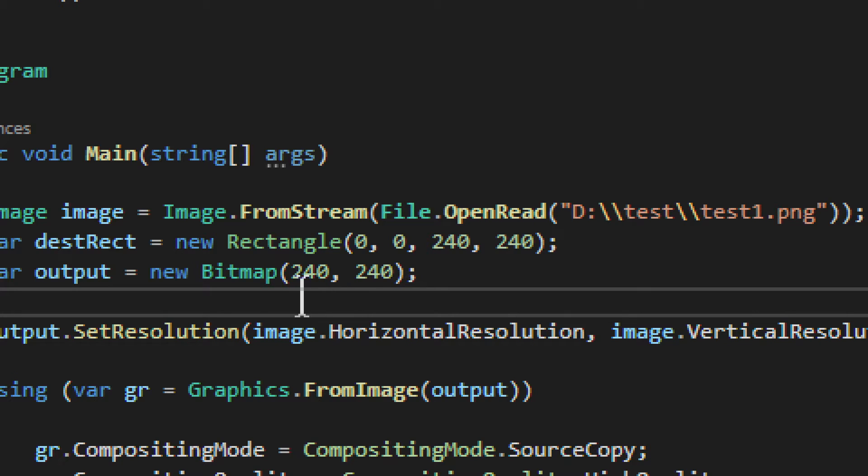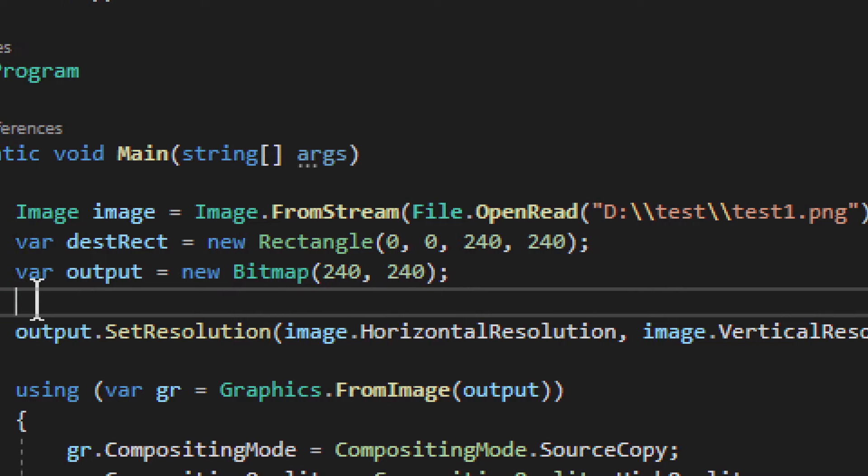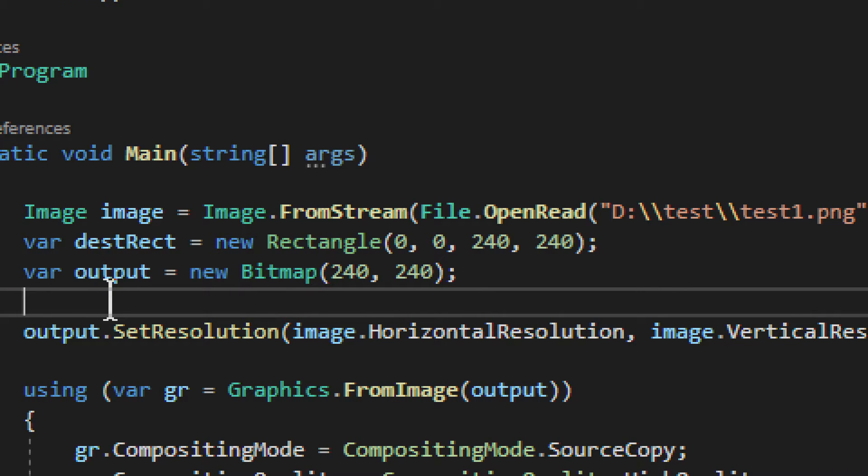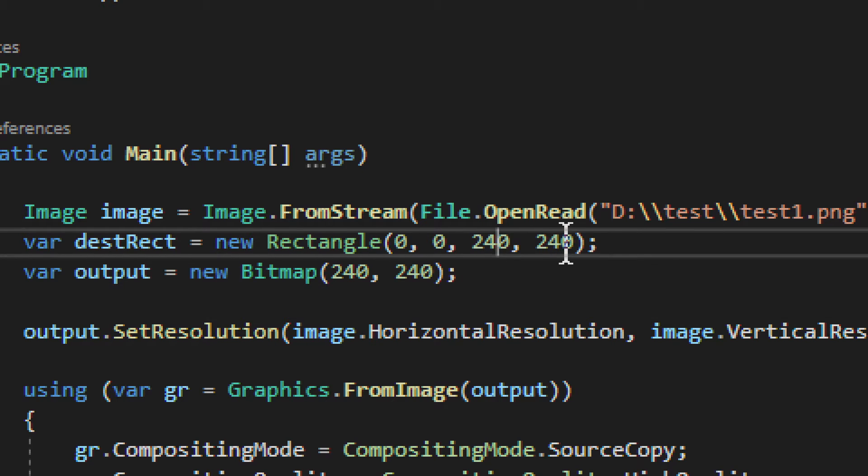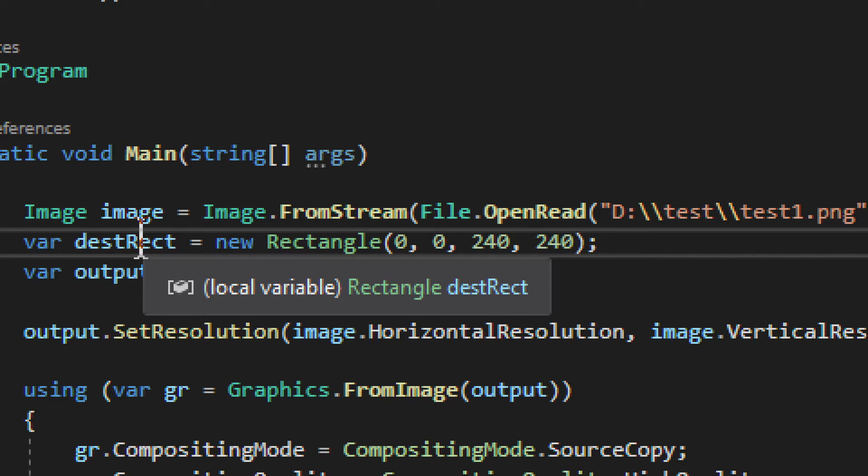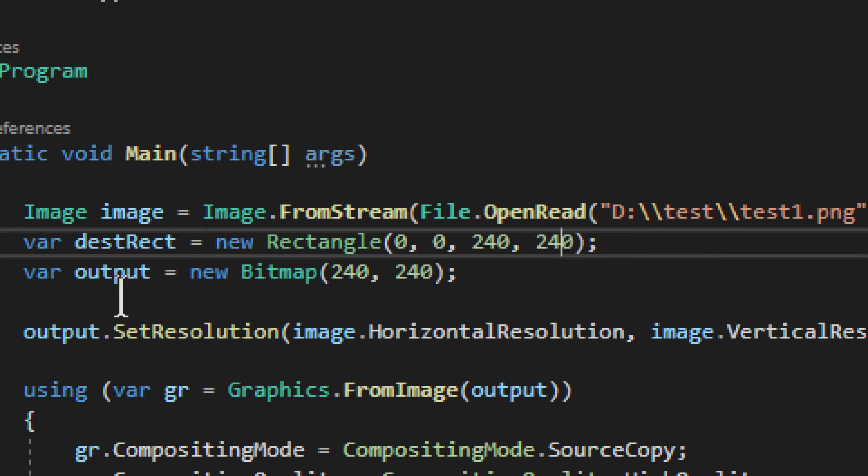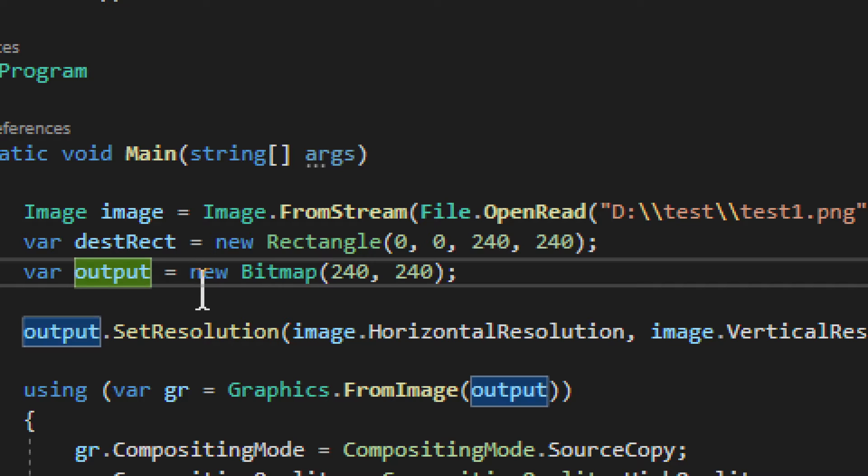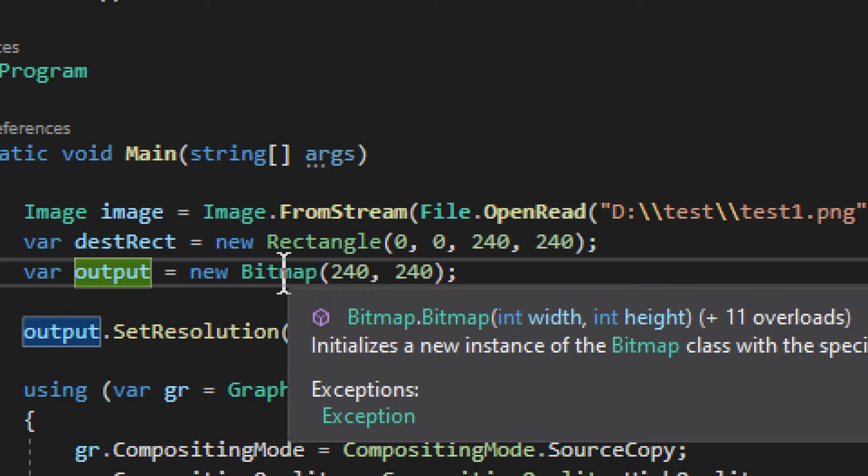Now, if you would put this whole arrangement into a method, a different method, so you could reuse it, you would simply put in a couple of parameters in that method with width and height, and you would put them here respectively, right? Quite a simple arrangement so far. We create a destination rectangle and the output, which is a bitmap.